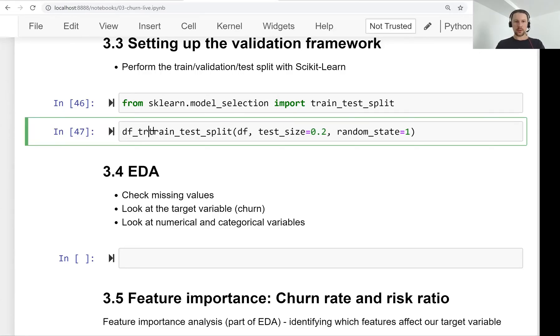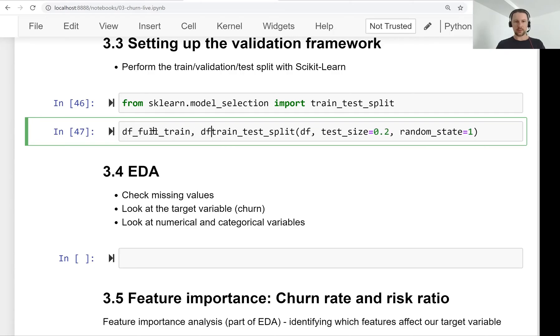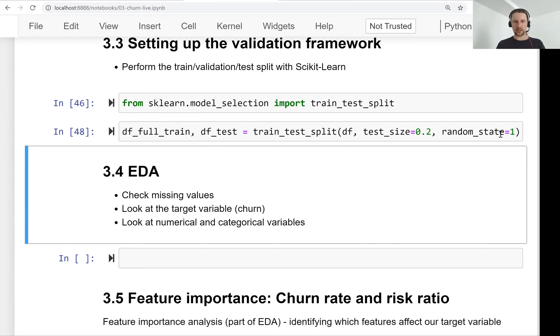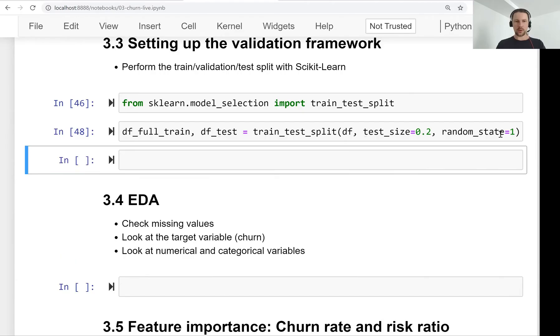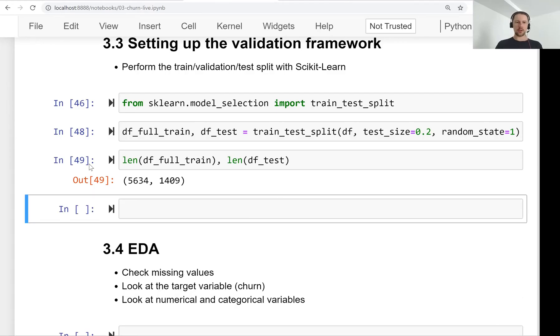So let's do that. So first, we split it into data frame full train and data frame test. So we set the test size 20% and random state is 1. So now we have these two data frames. We can look at their sizes. So for the test dataset, we have 1400 records.